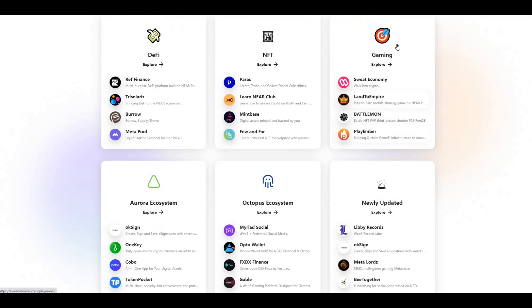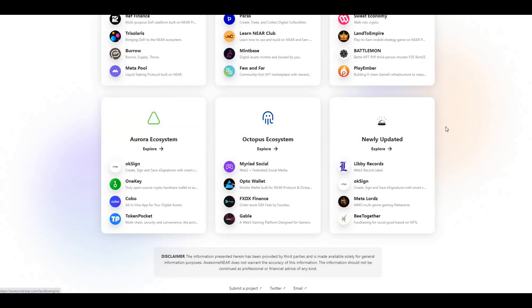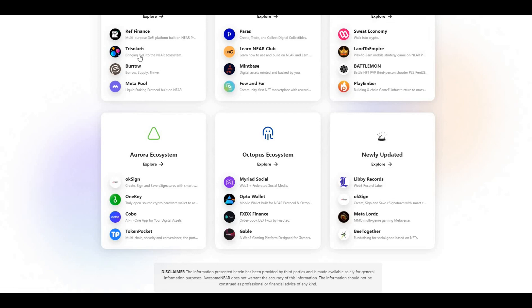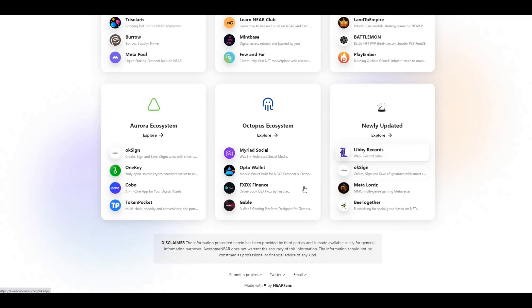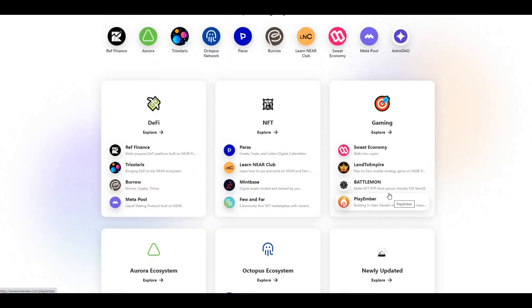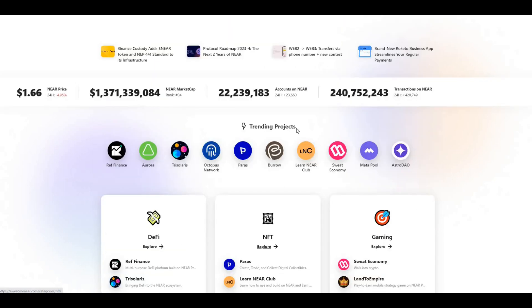Powers the gaming element as well - Sweat Economy, which I believe is similar to STEPN. Then you've got the whole DeFi element. You can see there's a lot being built on NEAR Protocol at the moment.